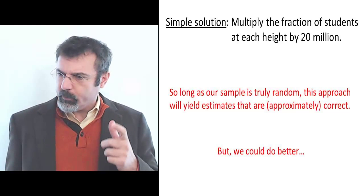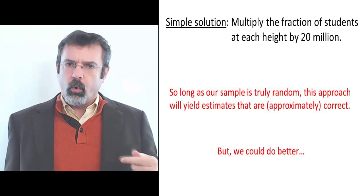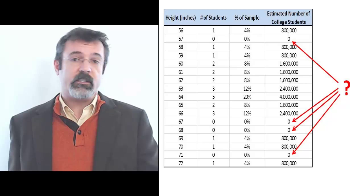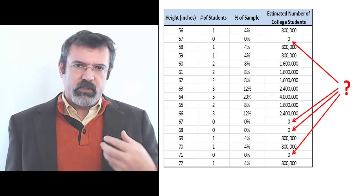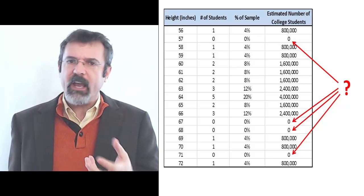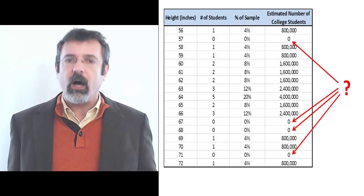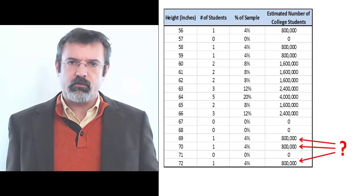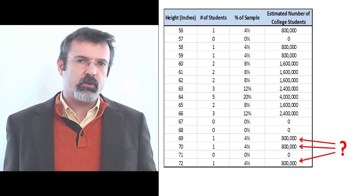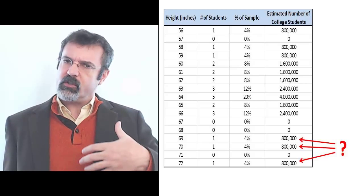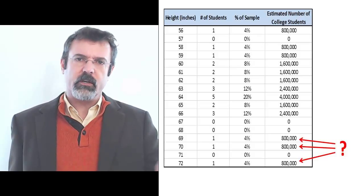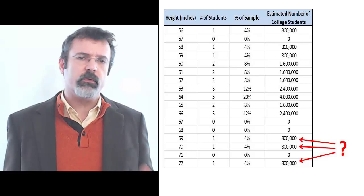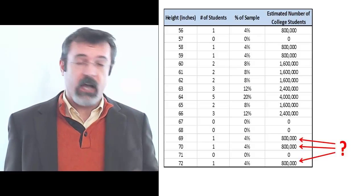But we could do a lot better. Our sample is disturbing for a couple of reasons. According to this sample, none of our students are 57 inches tall, nor were there any students who were 67, 68, or 71 inches tall. So given this sample, we have no way of estimating the number of students nationwide who have these heights. Also disturbing, our sample shows the same number of students who are 69, 70, and 72 inches tall. This doesn't make sense because the taller students are, the fewer there should be. Nationwide, I would expect to see fewer students who are 72 inches tall than 69 or 68 inches tall.